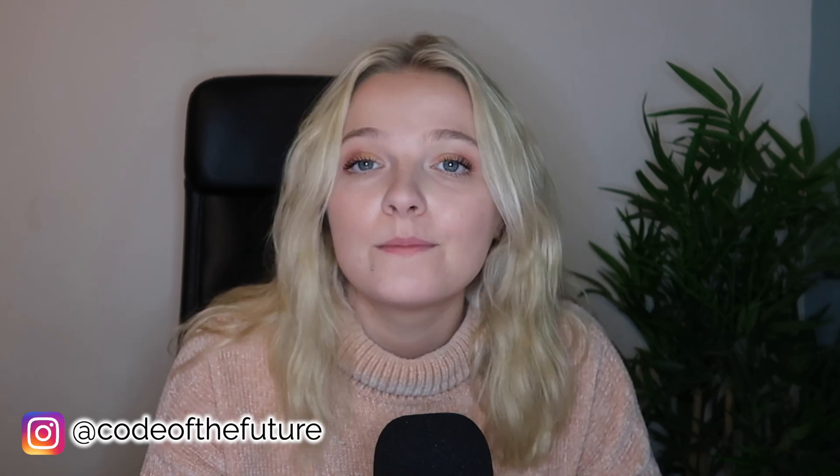Hi everyone and welcome back to my channel. For those of you that are new here, my name is Ellie and I'm the founder of Code of the Future. Today we're going to be continuing with the Rust course where I'm teaching you all about Rust for beginners.